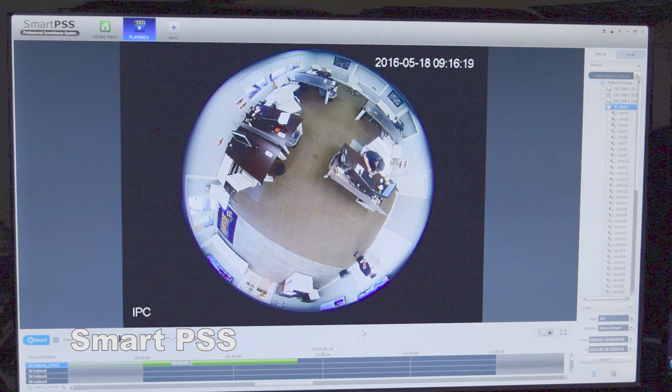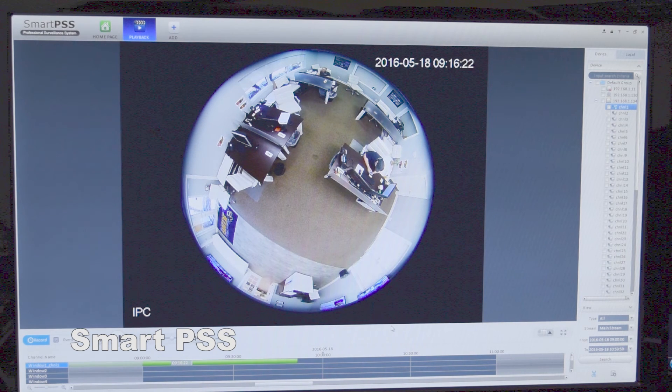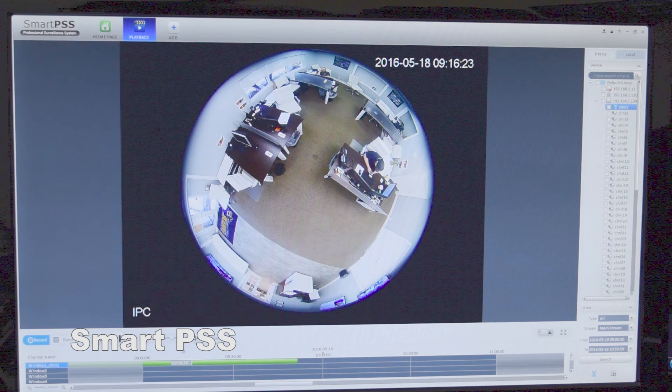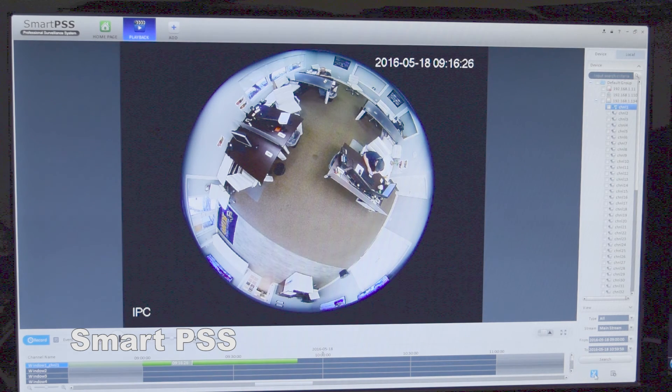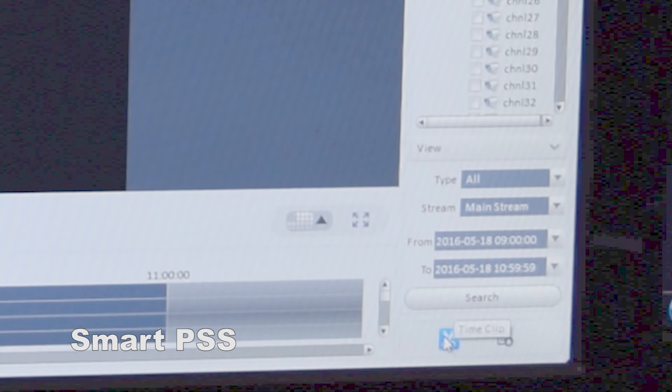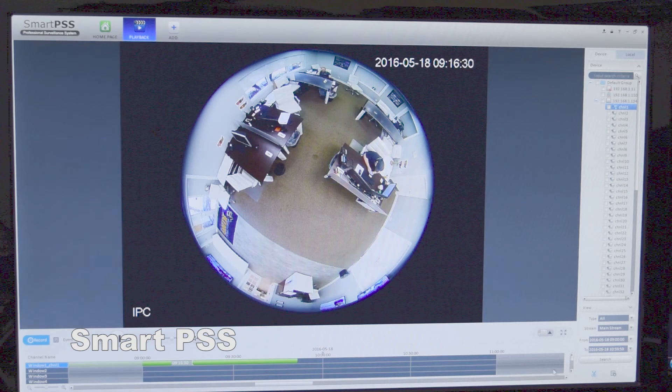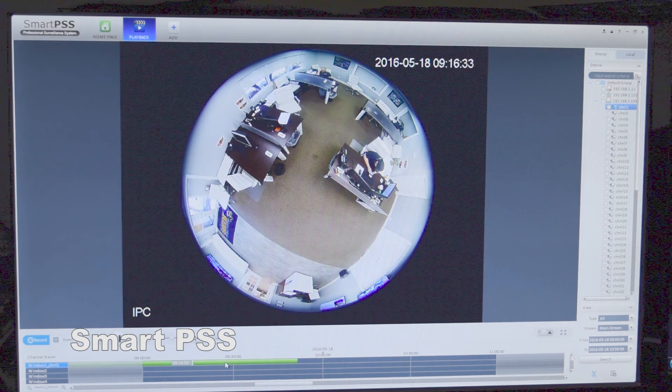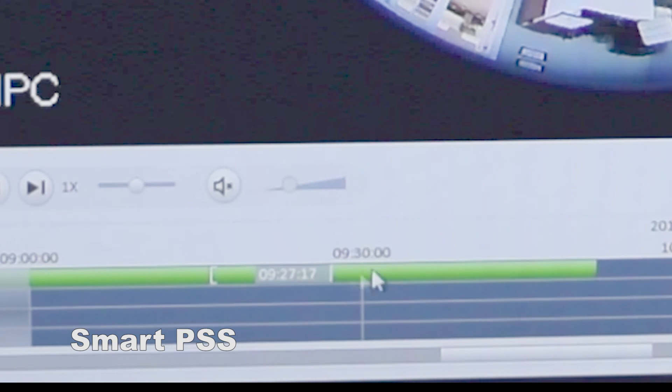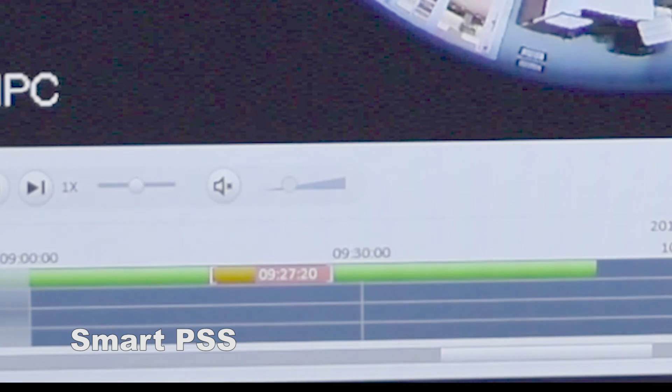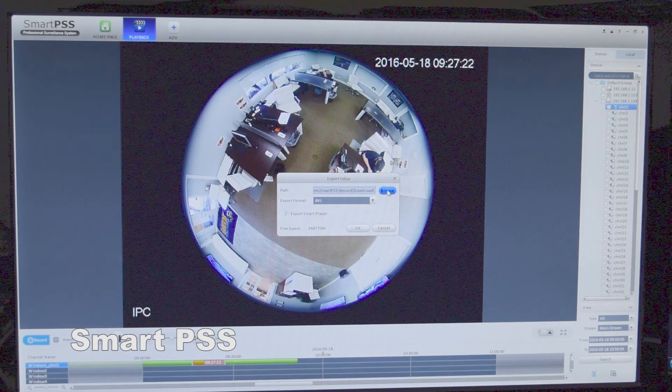And now we just have to decide on the time that we want to extract. The first way to do it is to use these scissors down here, you'll hit the scissors once, you'll click where you want to end the video, click the scissors again, and then it'll prompt you to download the video.